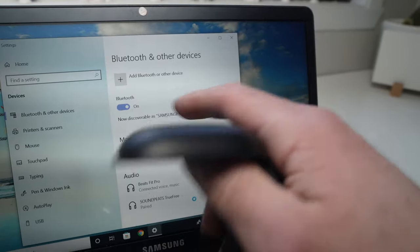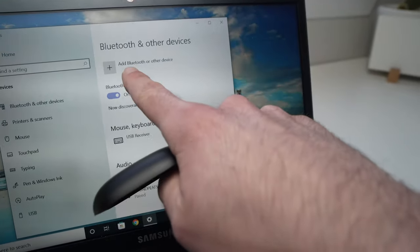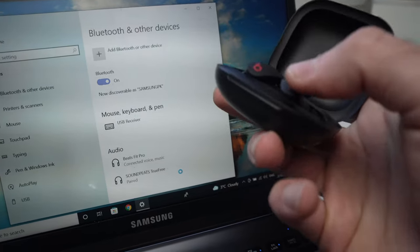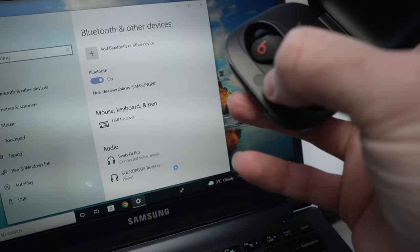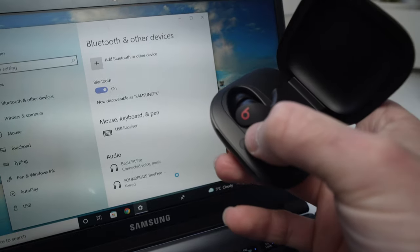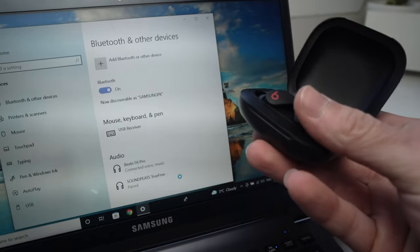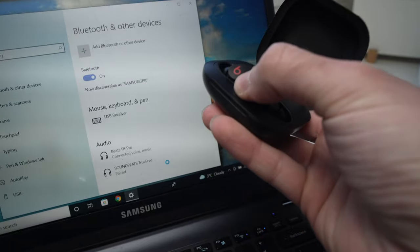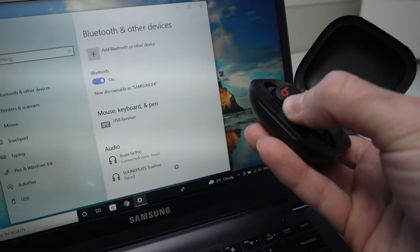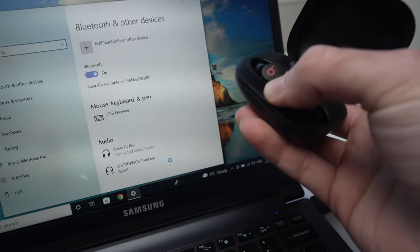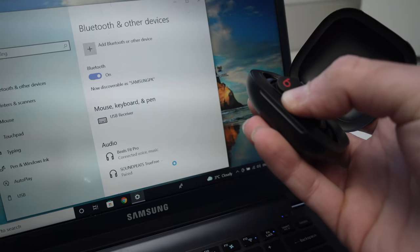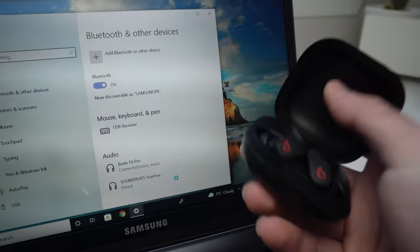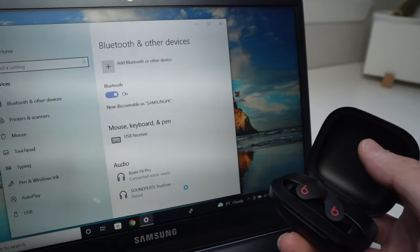By the way, if you don't see the Beats Fit Pro in the screen I just showed you, all you have to do is keep this button pressed for 10 seconds. At first I had problems connecting it to my PC by just pressing it 3 seconds, as it should. But by pressing it 10 seconds, and really wait 10 seconds, don't be impatient, it worked for me and I was able to connect them.